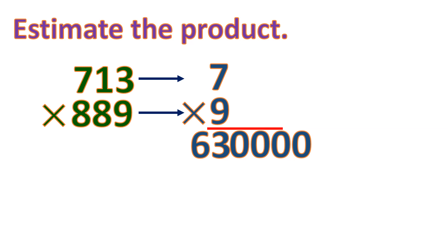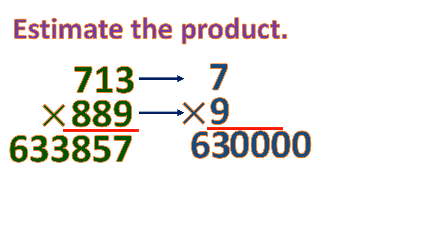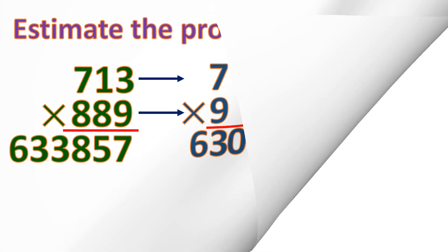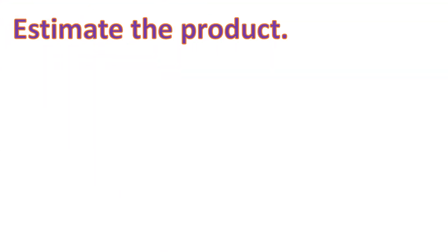Let's compare this result to the actual product. The actual product is 633,857, where the result is not that far from the estimated product. But the processes of the two are very different, with actual product as a very long method.